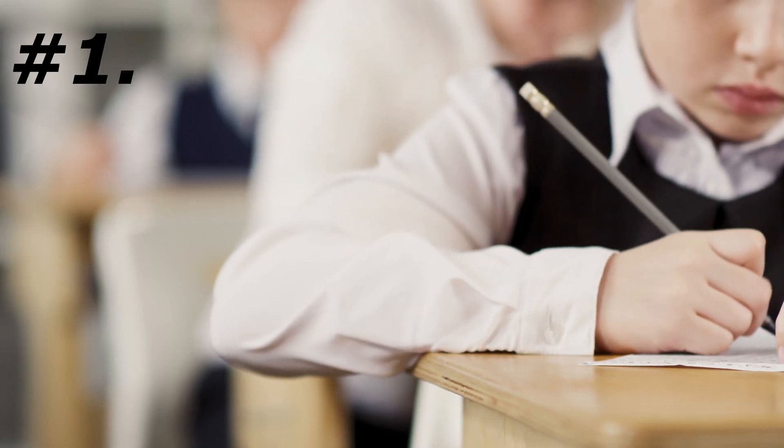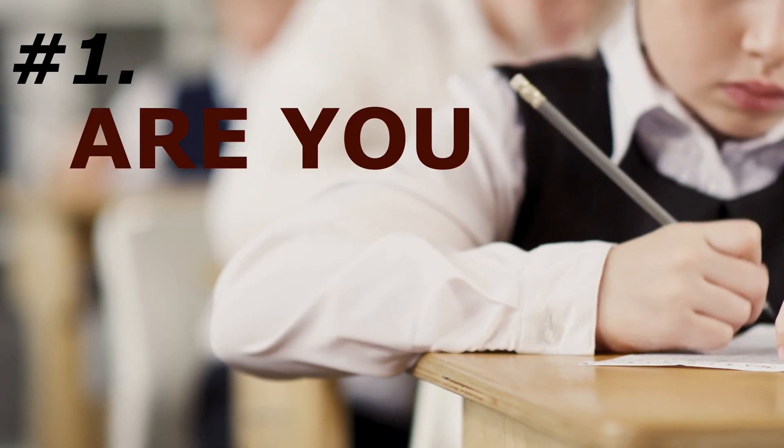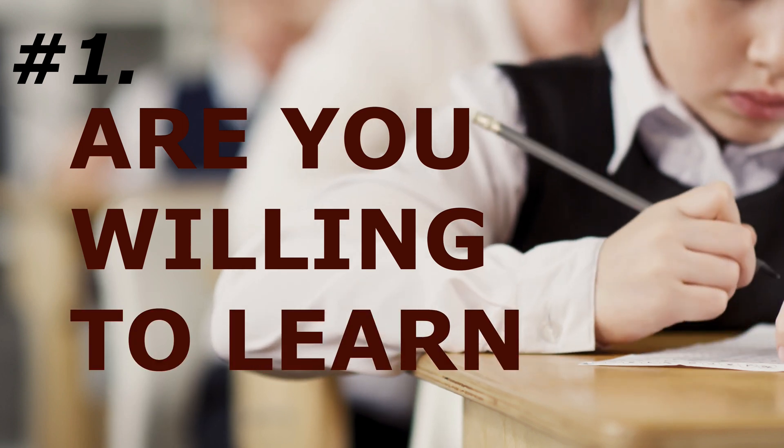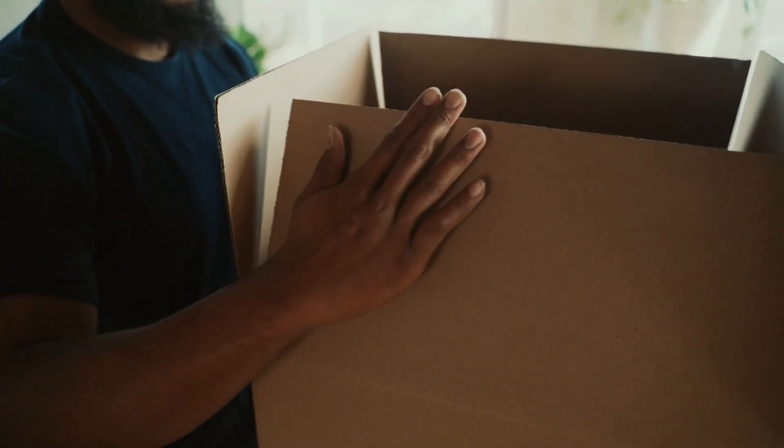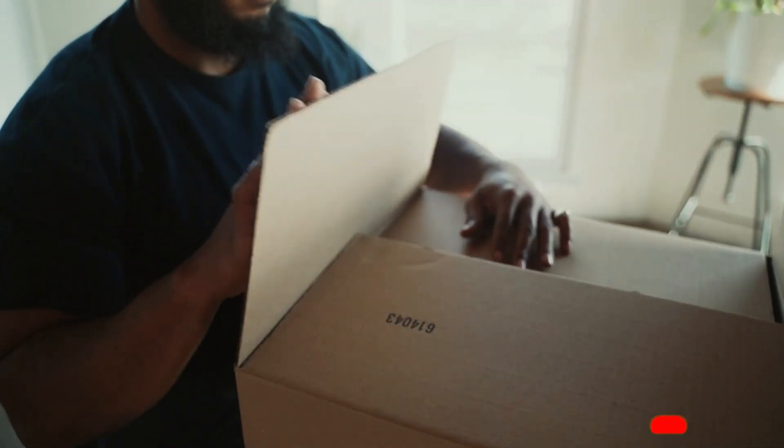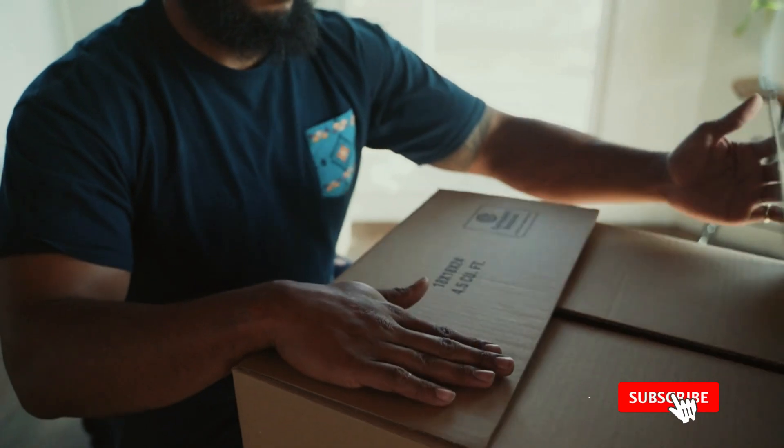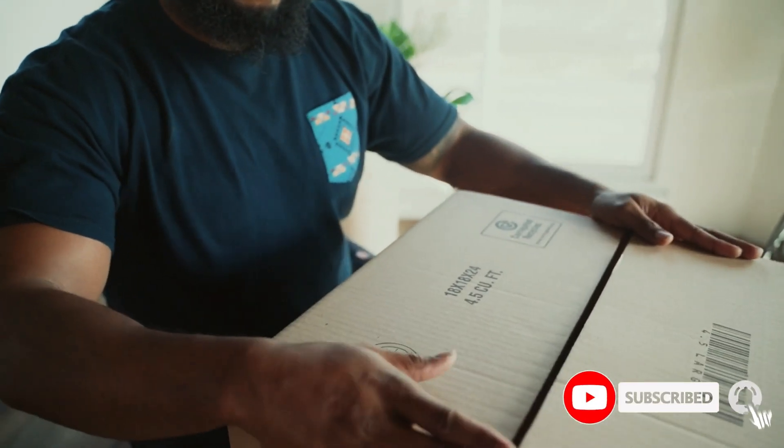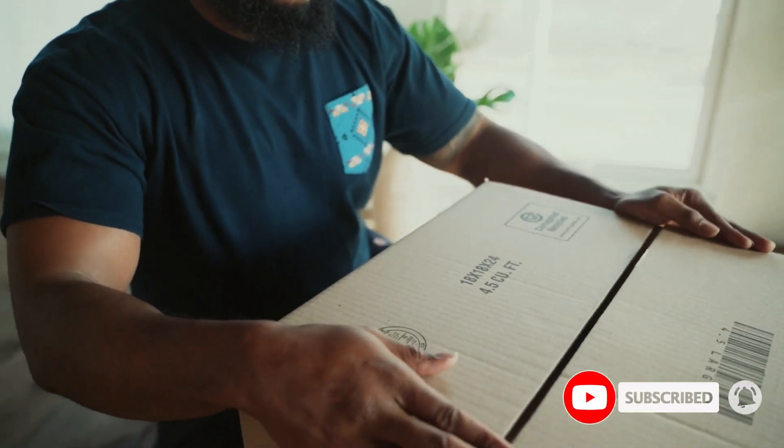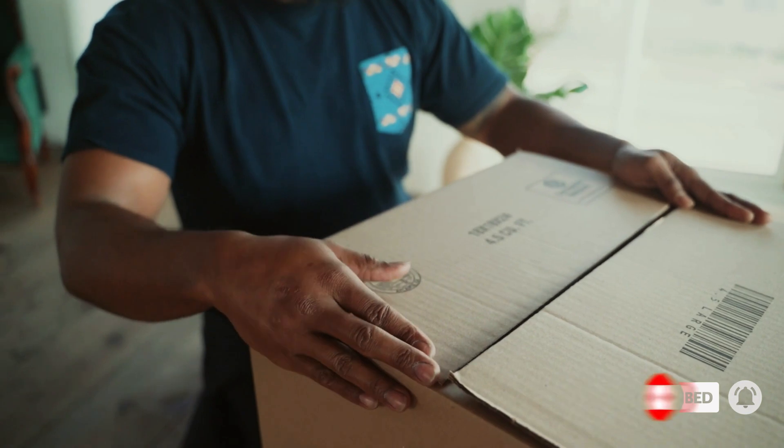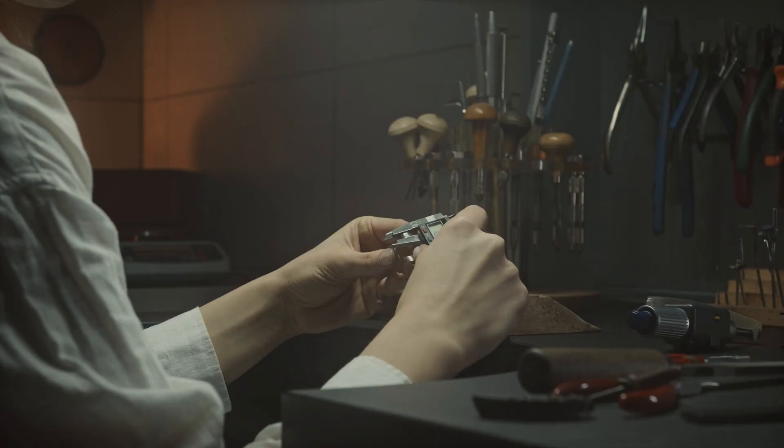Number 1: Are you willing to learn? So many people get a 3D printer because they see all the really cool stuff that they can make, but once they actually get it, it just sits in the box or on a shelf somewhere.